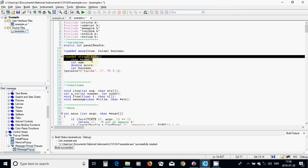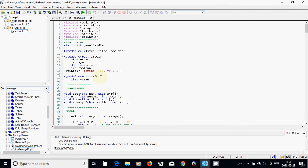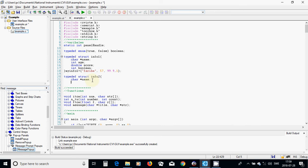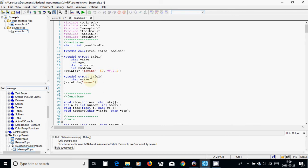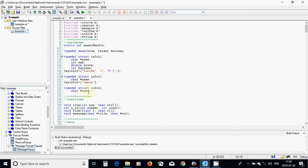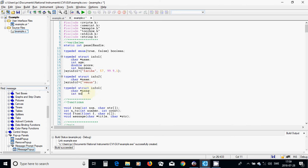I will define another structure info2 with fields name and int, and initialize it with 'venus'. Then another structure with name, int score, and I will close it.